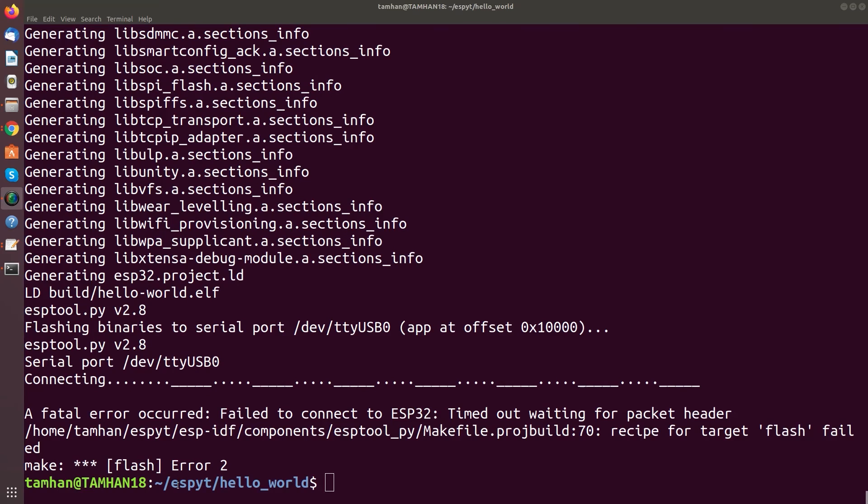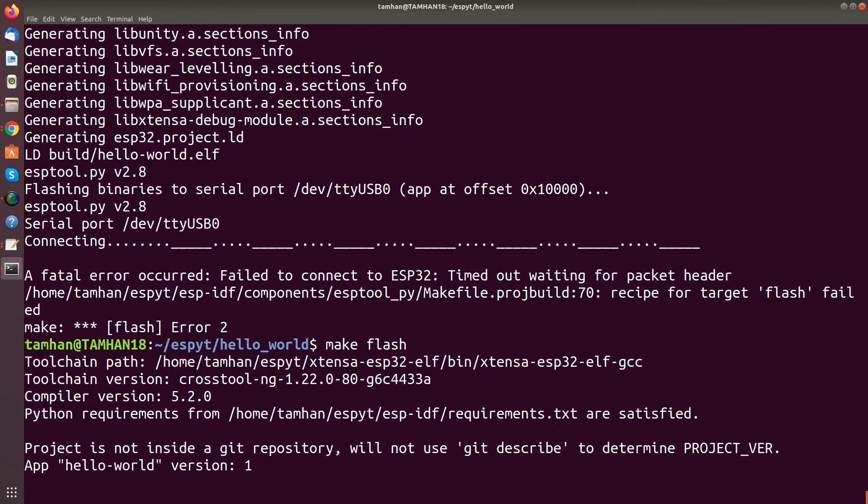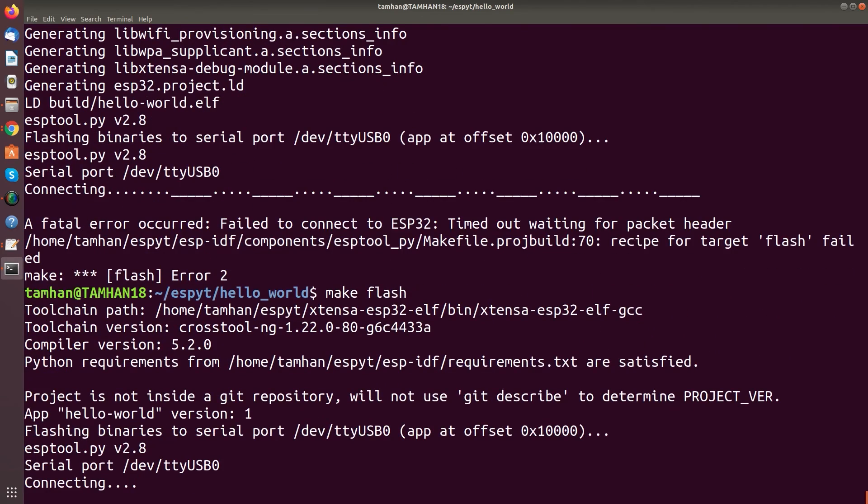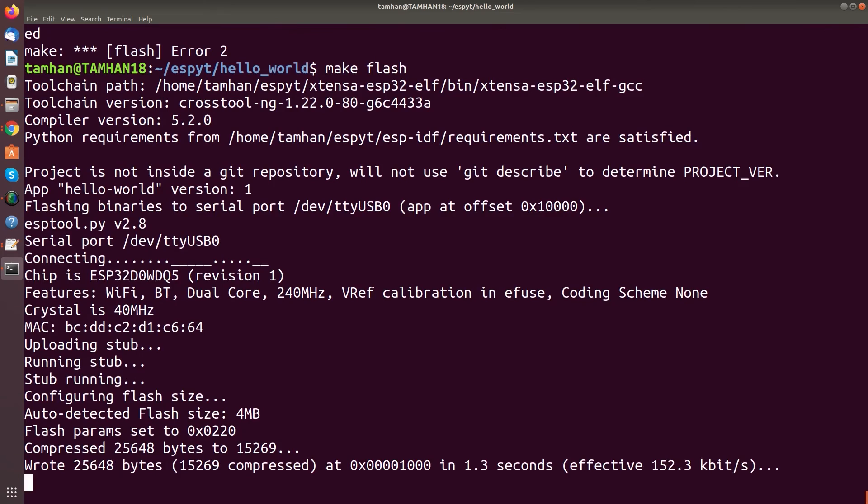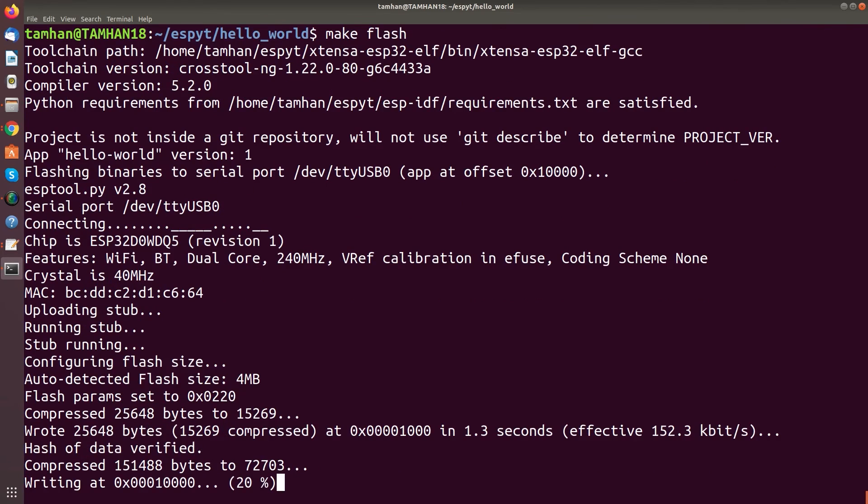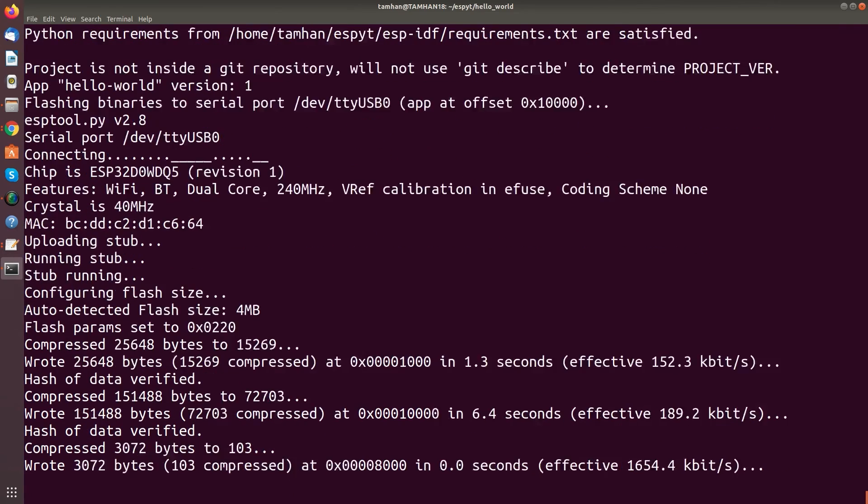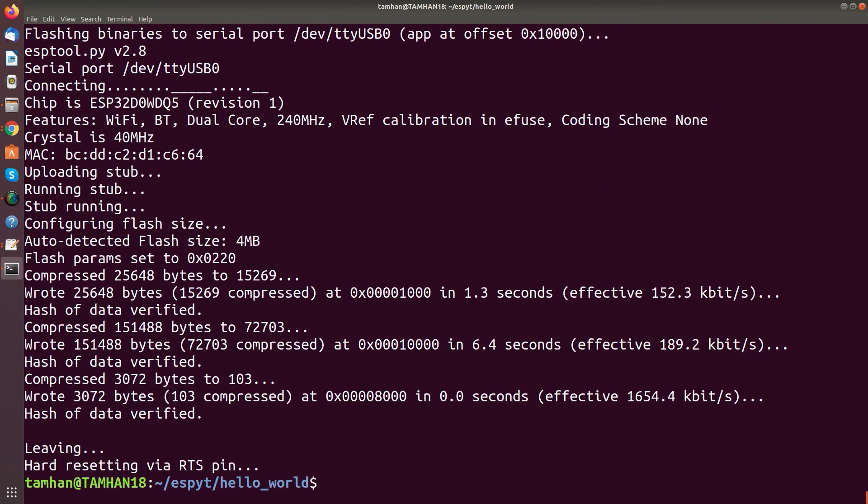You see here timed out waiting for packet header. So now we run it again. And the moment I see connecting I push and hold boot. I push and release reset and now I also release the boot button. So once again you push boot, hold it pressed, shortly tap reset and release it. And then when this is done you see it shows up.